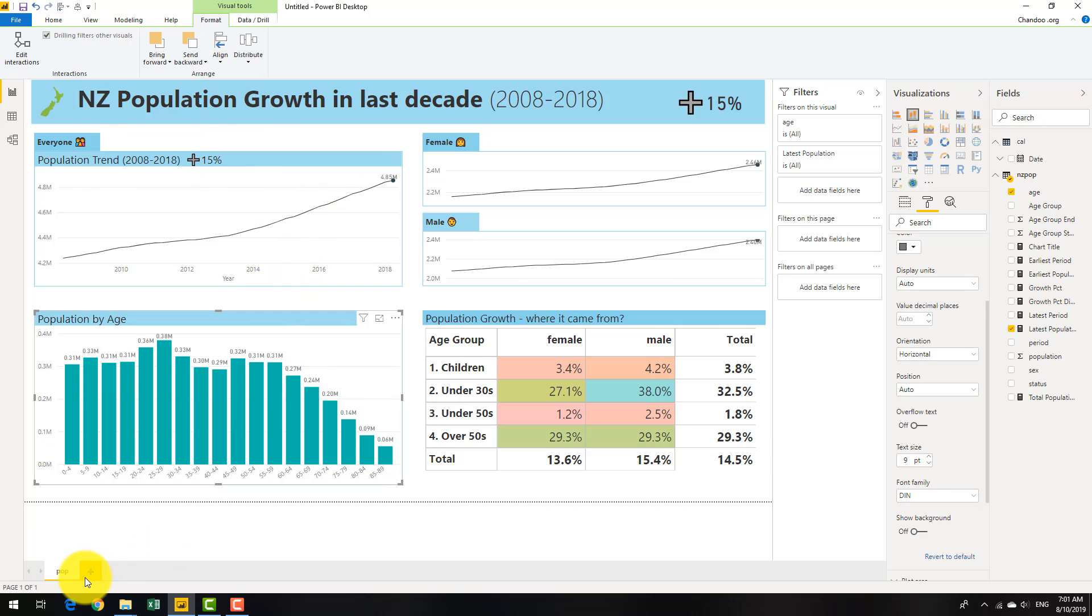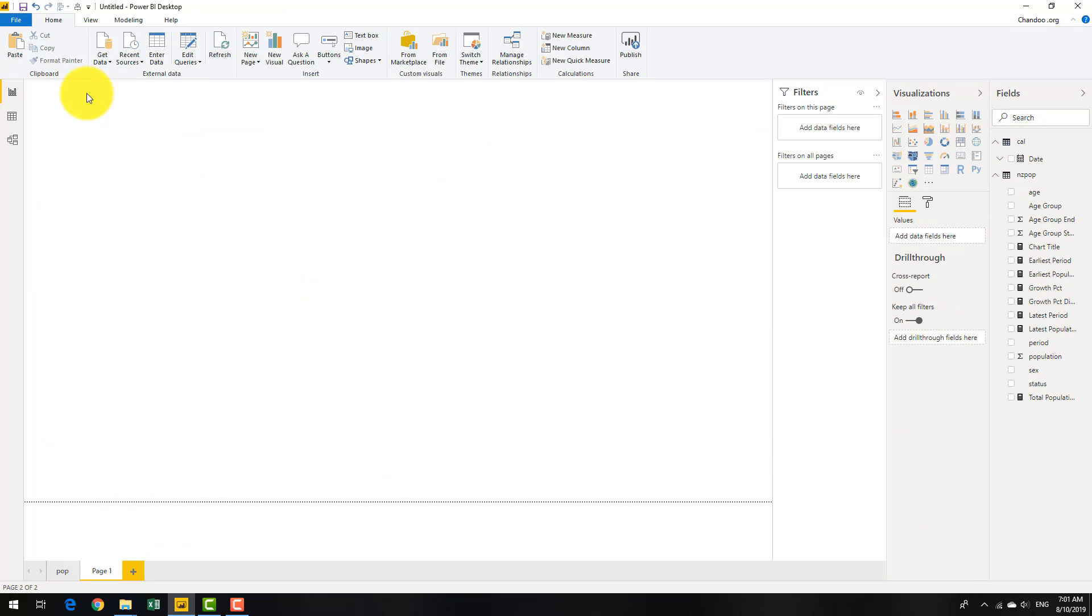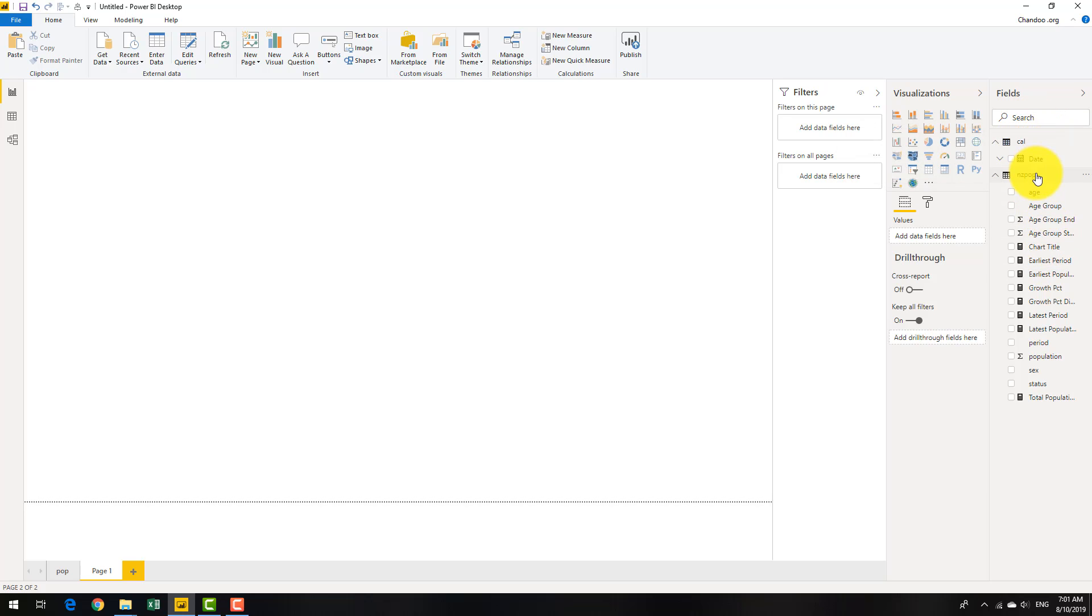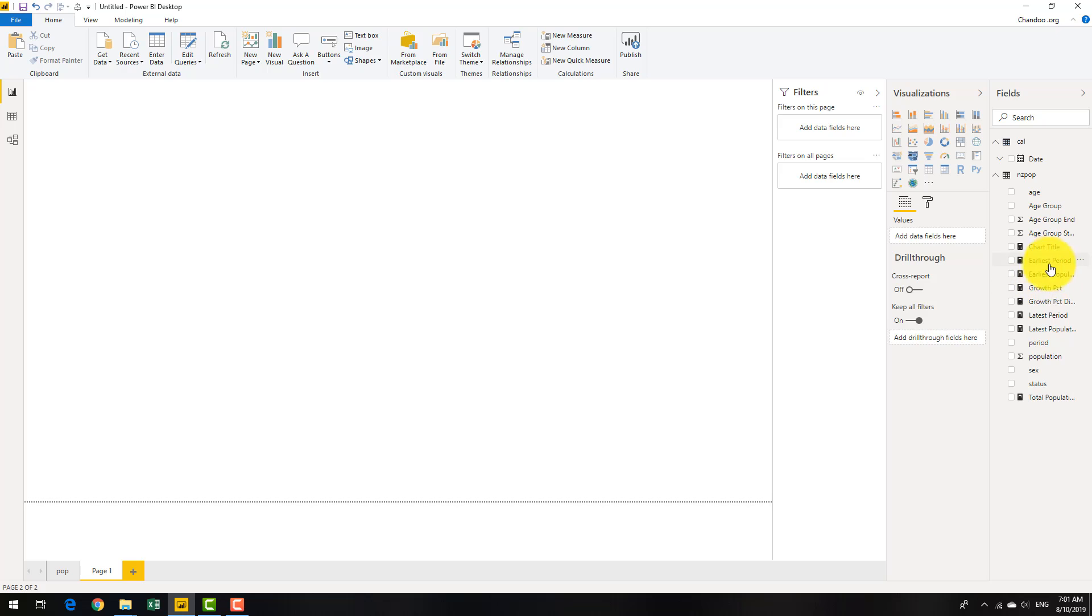I'll show you the whole thing from a blank page here. We got a very simple data model here with some population data and a calendar table to support it. This is New Zealand population data that is publicly available on the Statistics New Zealand website. So I downloaded that to play with this idea here.